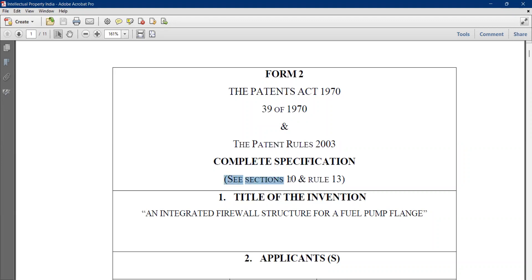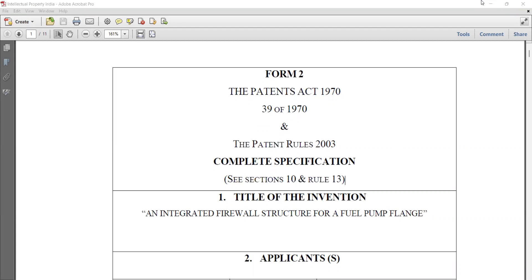On Form 2 itself, it references Section 10 and Rule 30. When asked to draft a patent in the exam — whether a complete or provisional specification — it is always beneficial to write in a similar structured manner. We are all technically sound, either engineers or from a science background, so giving the background of the invention and technical details is not difficult. What we need to take care of is knowing the structure of how the form has been created and structuring it correctly.